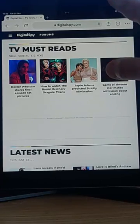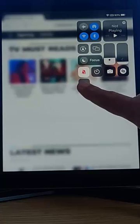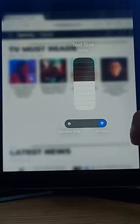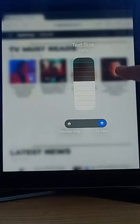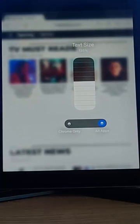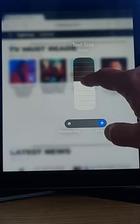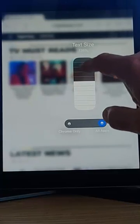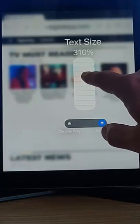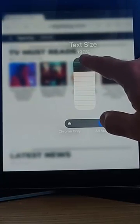Swipe down from the top right-hand side of the screen, and then tap on the two A's, and there you go, that's set to 135%. I can adjust that, make it smaller, if I want, or larger.